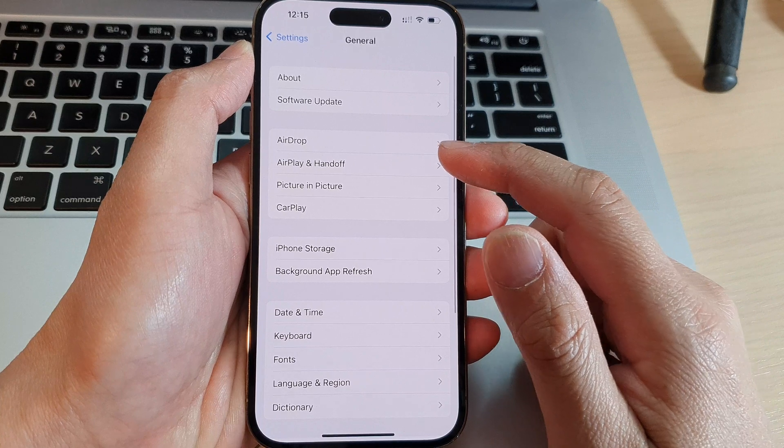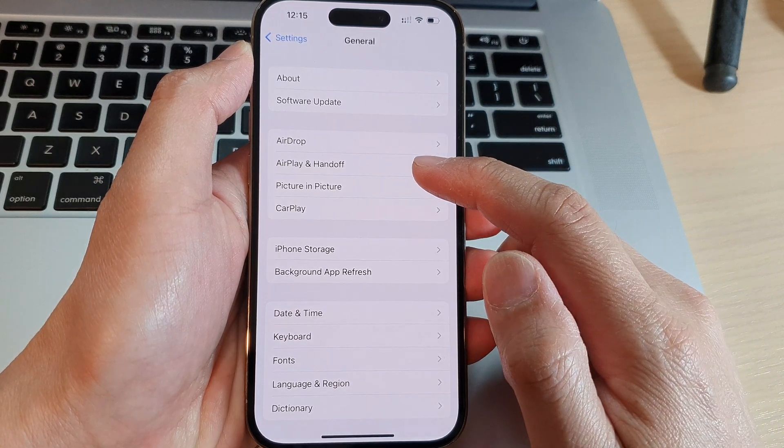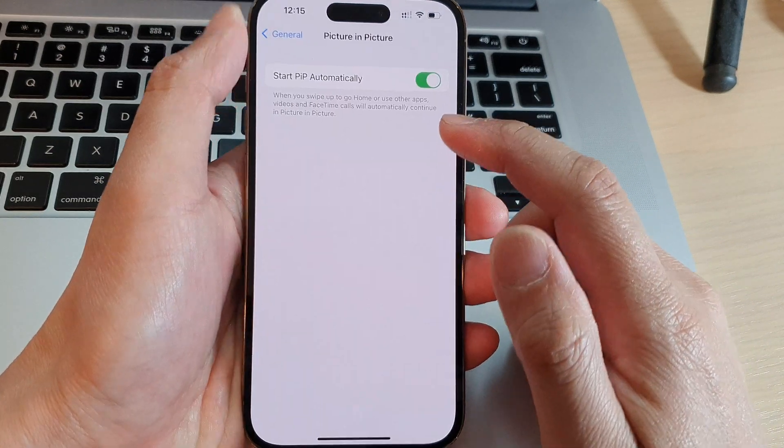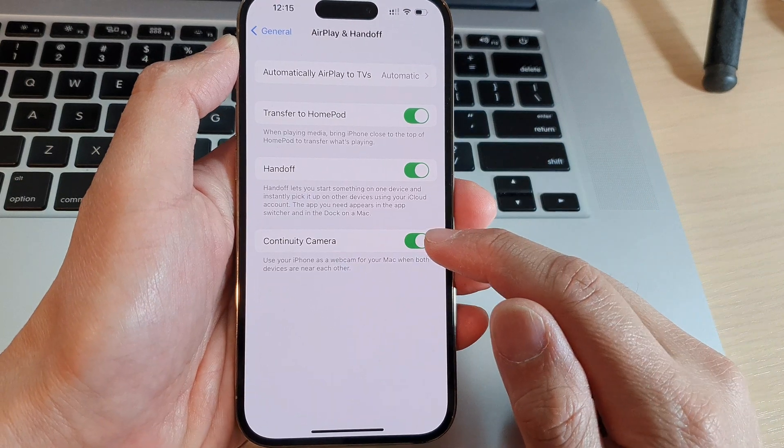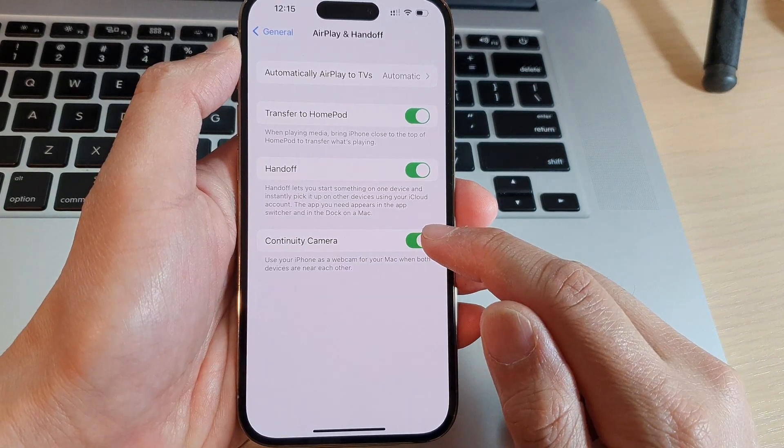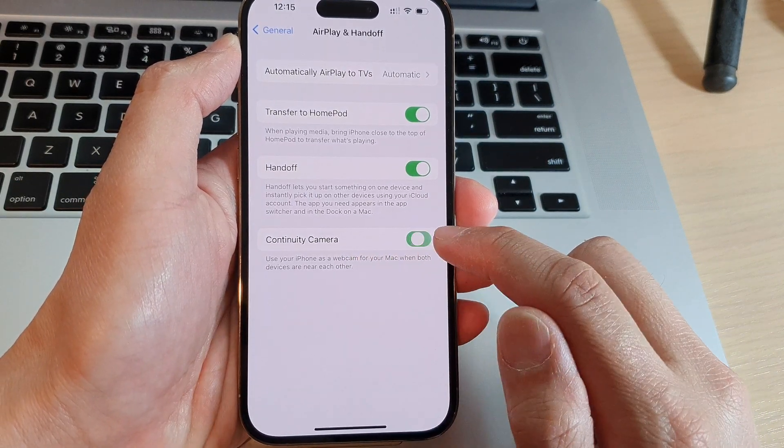In General, tap on AirPlay and Handoff. Then turn on Continuity Camera.